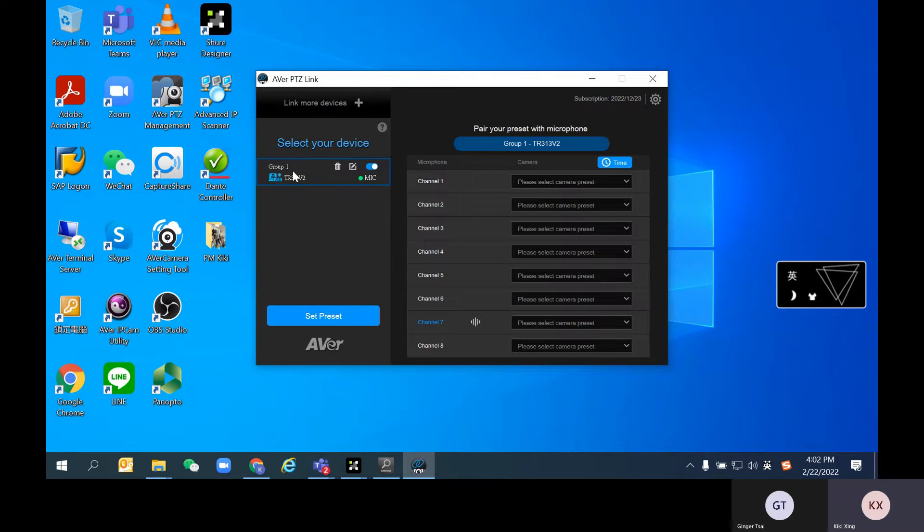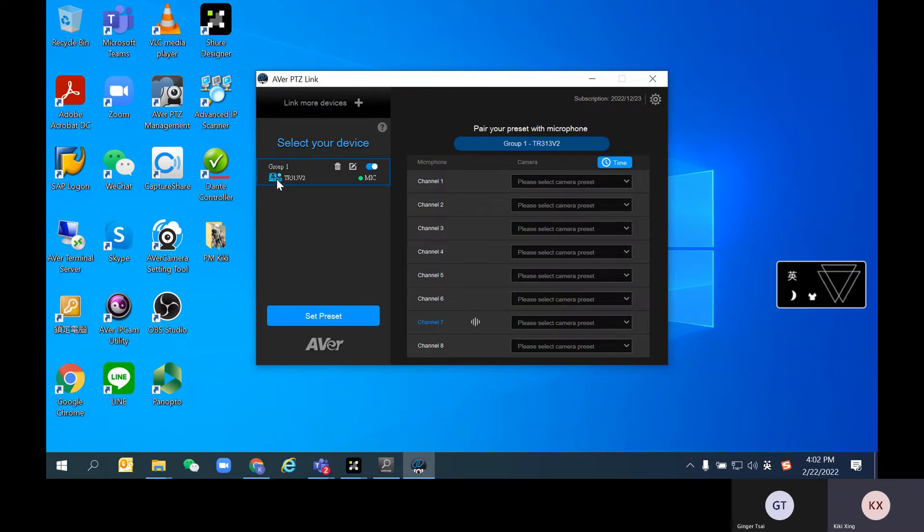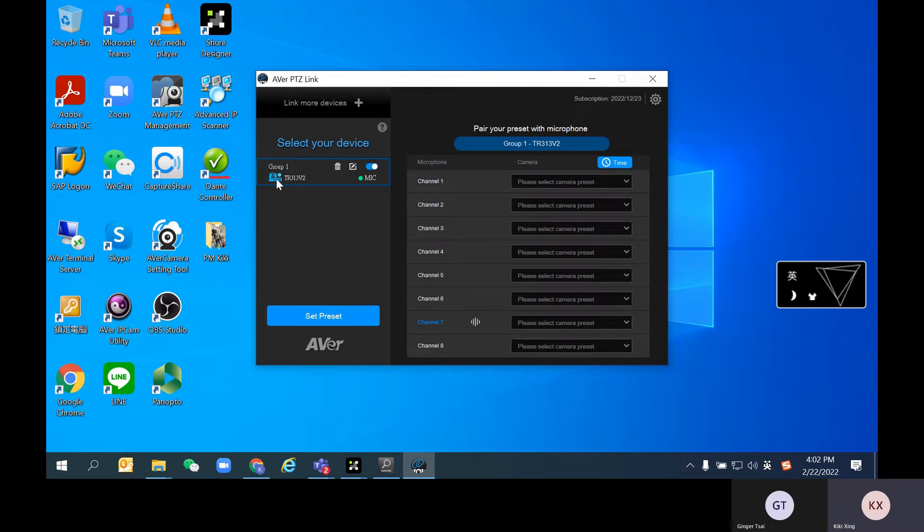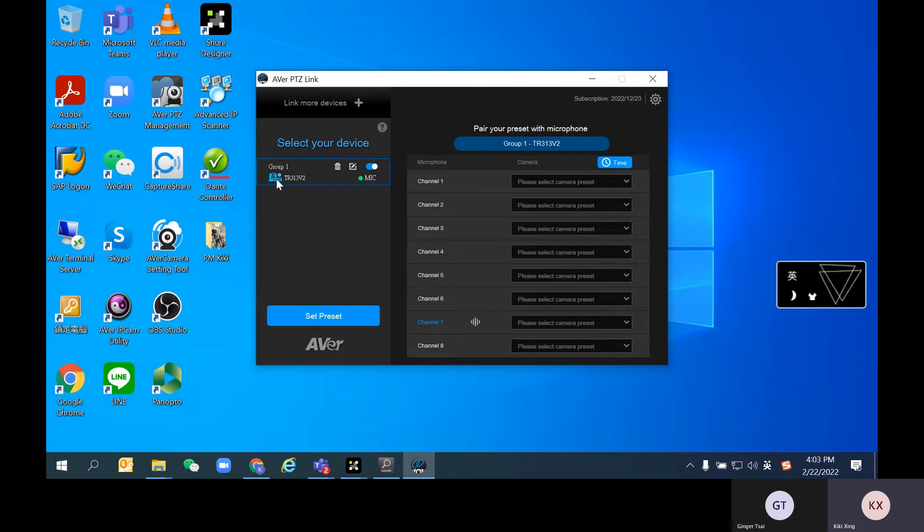If you notice, you will see there is a blue blinking icon right here. This indicates that this video feed from PTZLink is now picked up as a webcam source by other applications. That could be Teams, Zoom, or Google Meet, which is what we're using today.